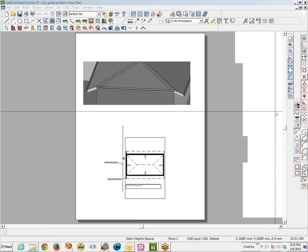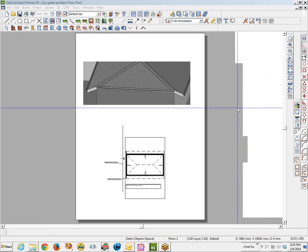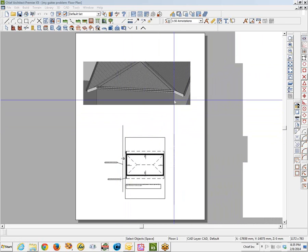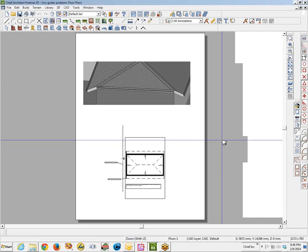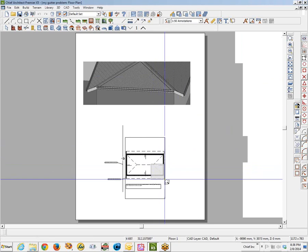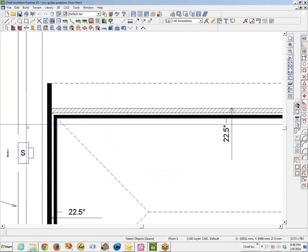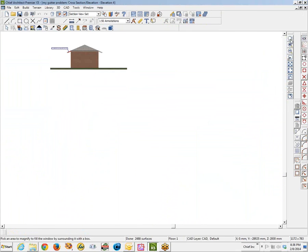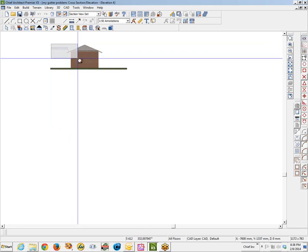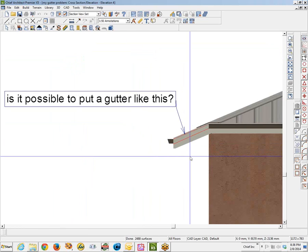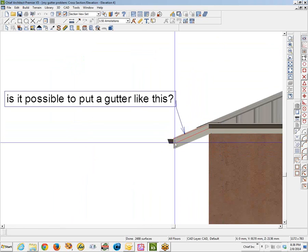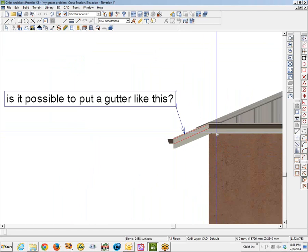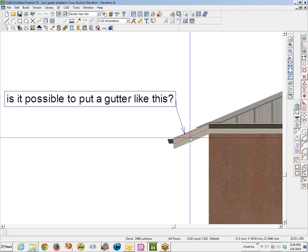Hi. This is completely extemporaneous and unrehearsed. I'm going to open your file and give it a shot. Let's see, we'll go over here, open this up, zoom in. My first impulse — I've never tried to do this, and it's a good thing you sent me the file because I never would have figured it out on my own since I've never seen this done.